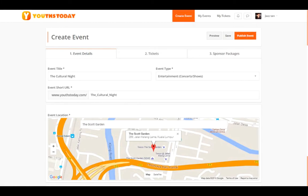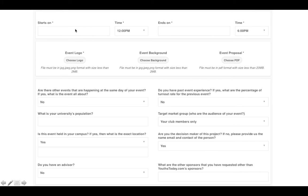Scrolling down, fill in your exact event location, such as your university. It is important to also attach your event proposal with all the details you can provide, because this will determine whether sponsors will actually sponsor your event.